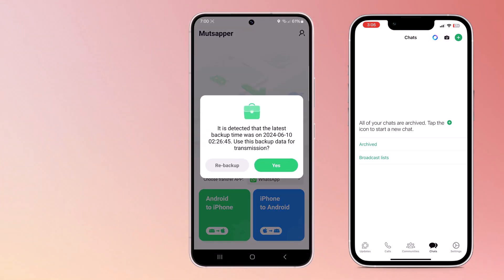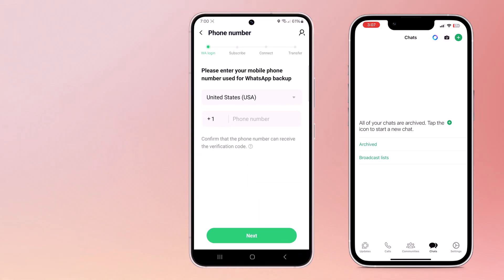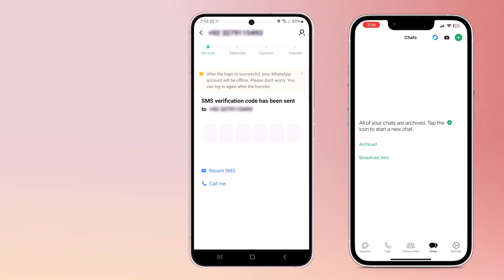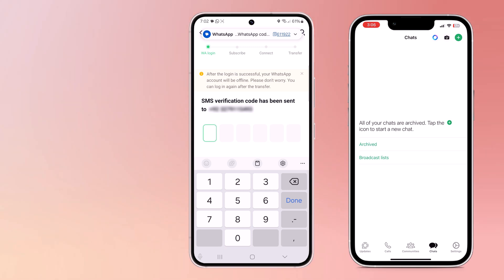Once permissions are granted, Mudshaper will prompt you to backup your WhatsApp data. Follow the on-screen instructions to create a backup, then login to your WhatsApp account. Whether you are switching to Android or iPhone, Wondershare Mudshaper ensures your WhatsApp data comes with you.